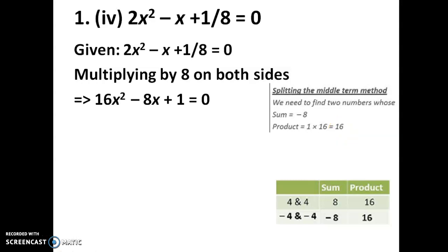By looking at the ones place, we can guess the numbers. We check what factors when multiplied give 6 in the ones place. If we check 4 into 4, the product is 16, but 4 plus 4 equals 8, and we need minus 8. So we put a minus sign on both factors: minus 4 into minus 4 is 16, and minus 4 plus minus 4 equals minus 8. So minus 4 and minus 4 are our factors.